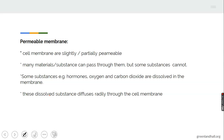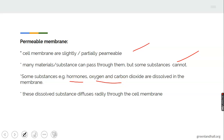Diffusion and osmosis differ in that a permeable membrane is required for one but not the other. A membrane is slightly and partially permeable — it allows materials to pass through, but not all substances. It is selectively permeable. Substances such as hormones, oxygen, and carbon dioxide are dissolved in the membrane and will pass through. Most of them are gases, which is why they pass through the membrane easily.